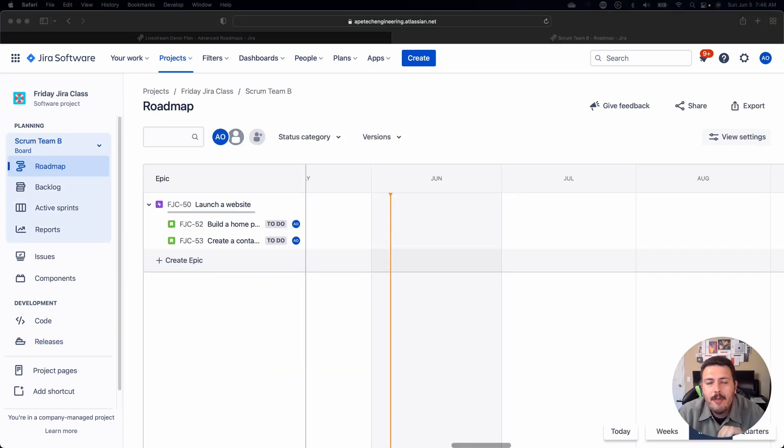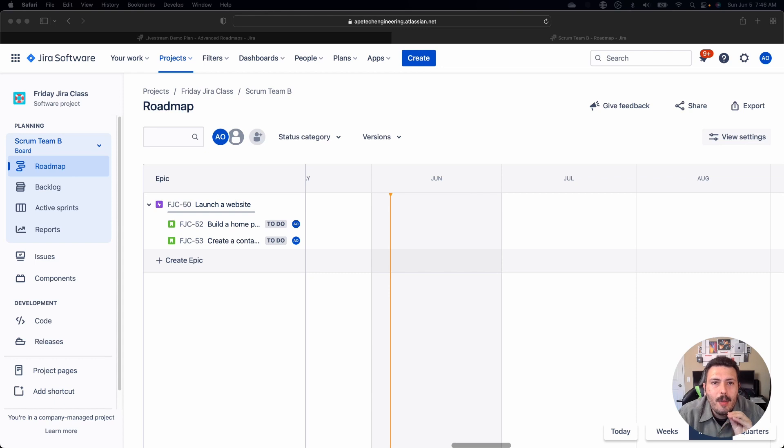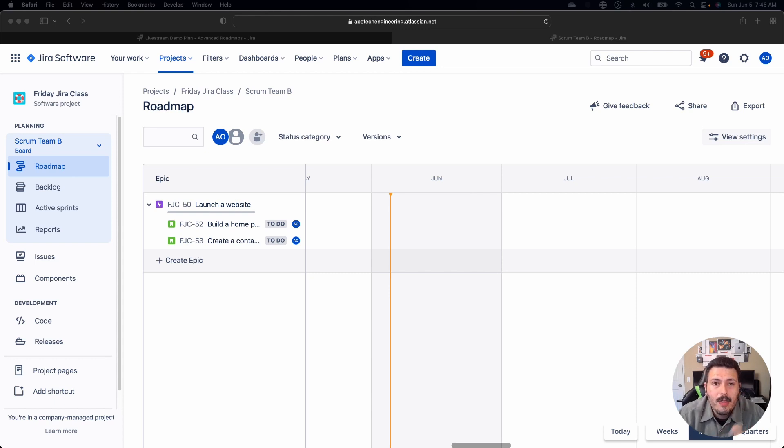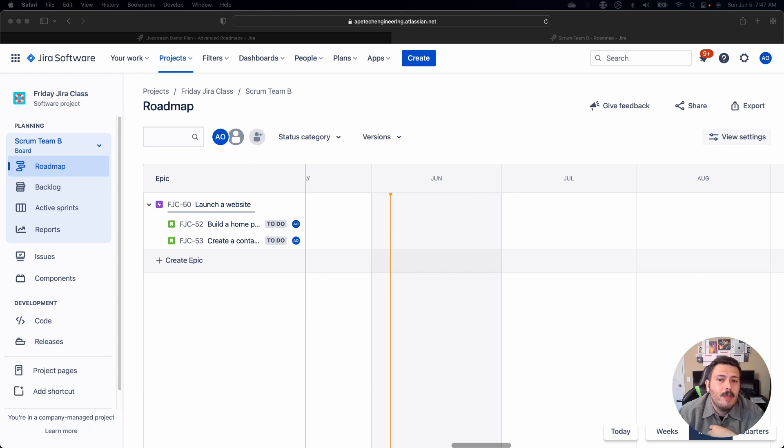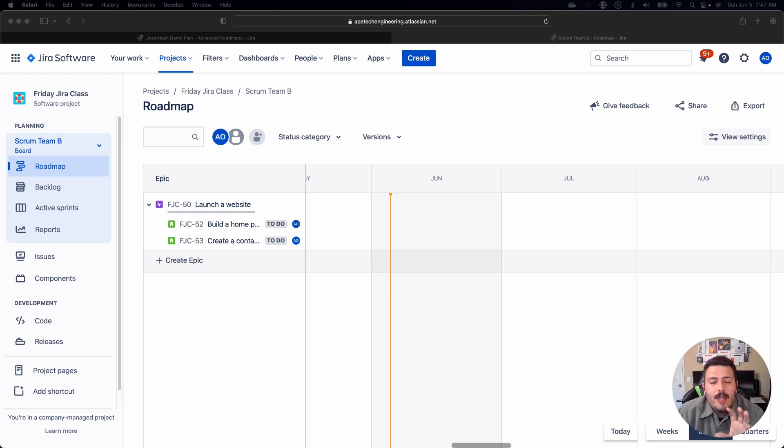And these last two features I do want to preface with, these are for premium subscribers of Jira only. So if you're not on the premium version or enterprise, you are not going to be able to do these next two features. Now, if you like them enough, I'm not a salesperson, I'm not paid by Atlassian, but these two features here that I'm about to show you might make it worth you doubling your price. But so check these features out.